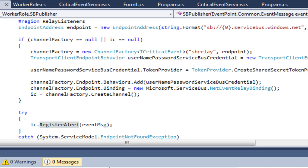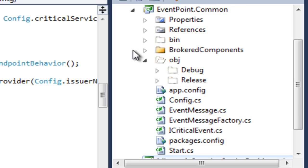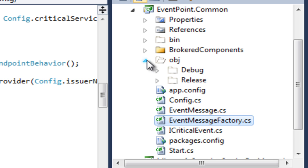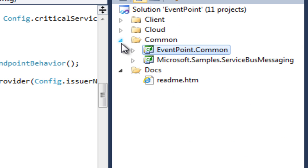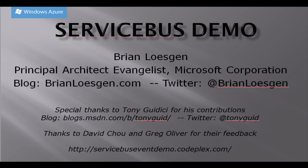And that is about it. That's all the magic, and that gives us all the moving pieces. The event point common project just has some common data structures. To summarize, what you've seen in this demo is how to use a Service Bus to multicast messages — using relay bindings that can cross security and network boundaries, as well as using topical-based publish-subscribe to multicast to multiple subscribers. A special thank you to Tony Giudice for his input, and all of the code is available on CodePlex. Thank you and enjoy.